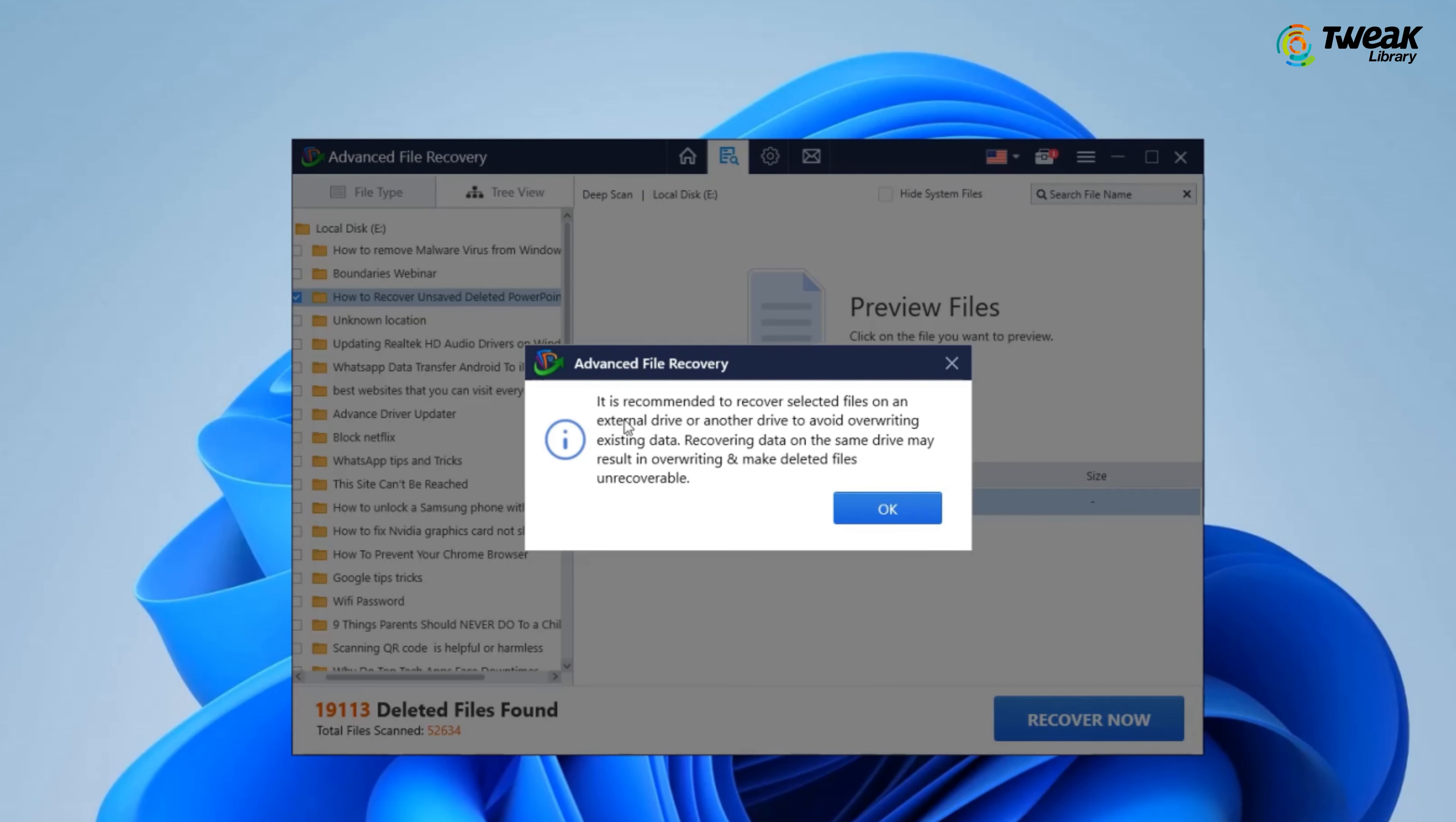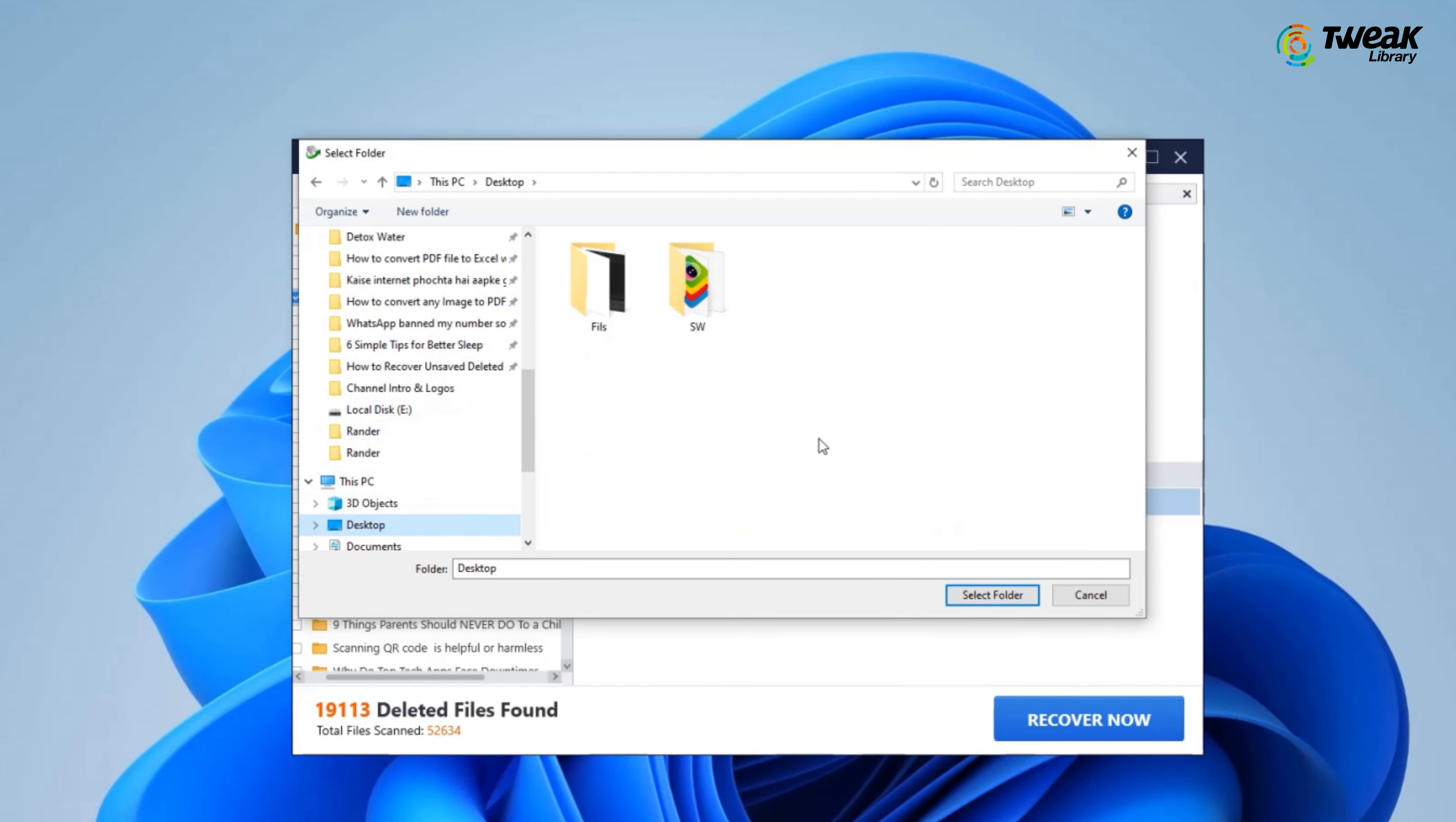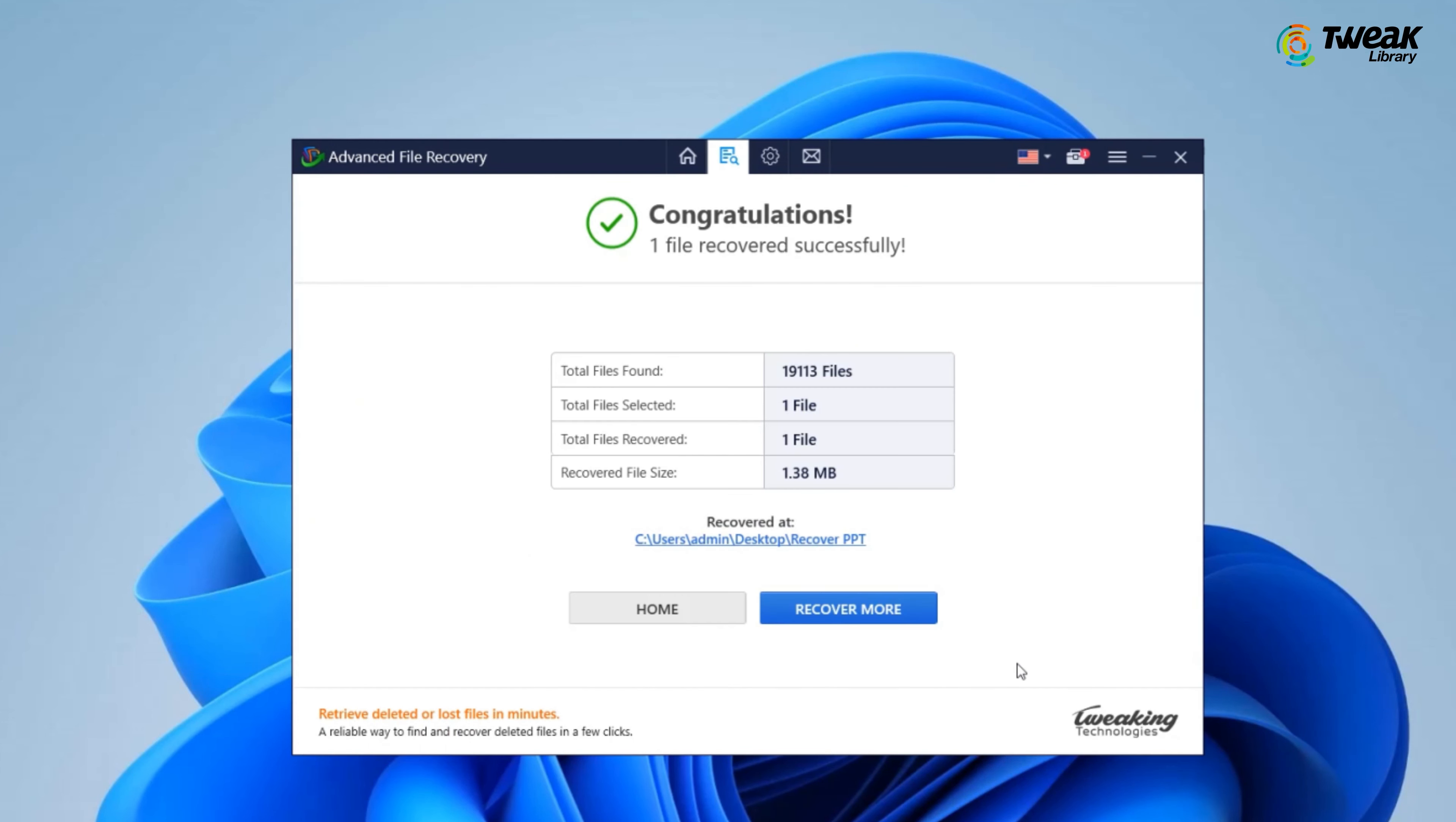Click OK and choose a location to save the recovered file. Make sure it's a different location to avoid overwriting data. Once selected, click on Select Folder. Wait for the recovery process to finish.